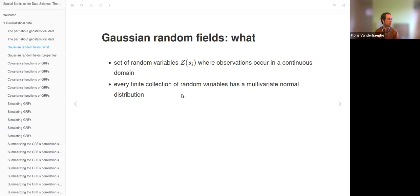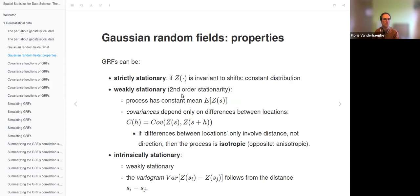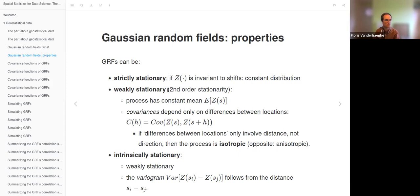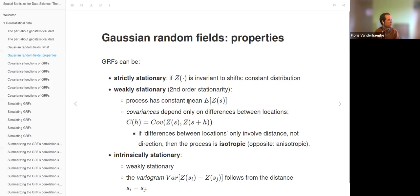They are all normally distributed. Gaussian random fields can be strictly stationary if the Z process is invariant to spatial shifts, meaning you get the same distribution at each location. But often we will use weakly stationary Gaussian random fields, which is a bit more relaxed — it just requires a constant mean everywhere. Sometimes the process is modeled with covariates, and then the residuals, which have a constant mean of zero, are the weakly stationary variable.